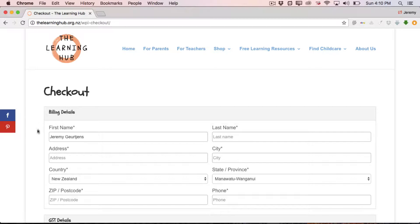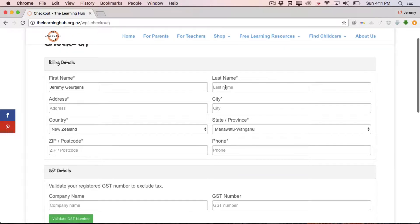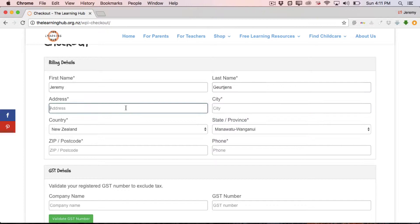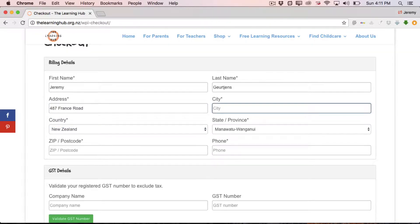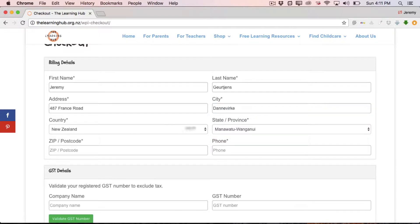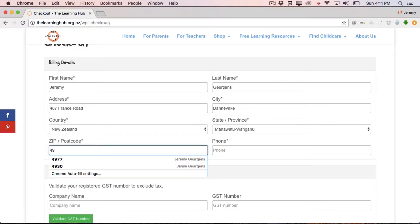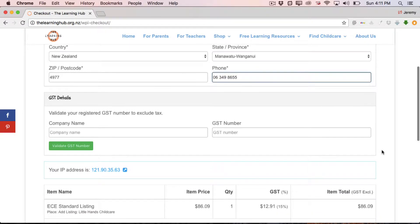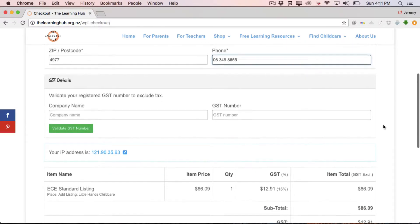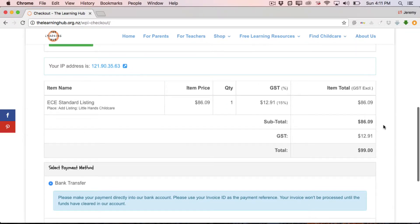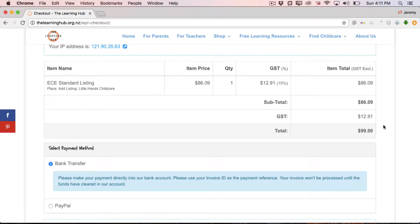All right, so we're now on the checkout page. First name and then let's just add the last name over this side. So, first name, last name, address. So, street address, your city, your country, obviously going to be New Zealand, your state or province, region, so in this case, Manaui 2, Whanganui, your zip code and contact phone number. Then we've got your company name and GST number, which you can enter if you wish.